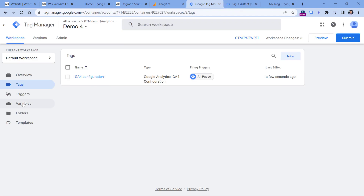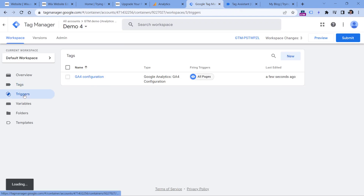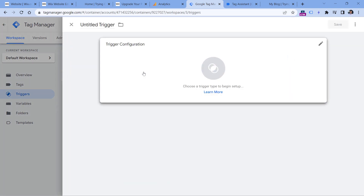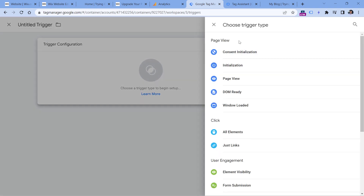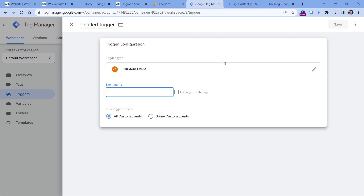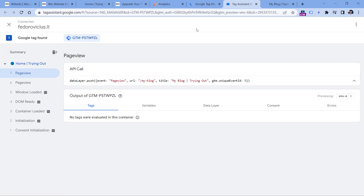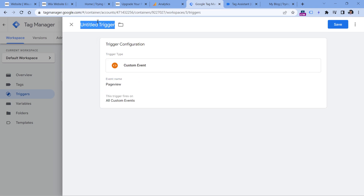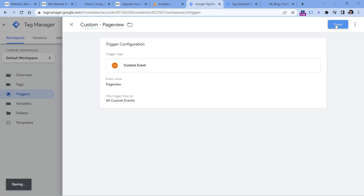In Google Tag Manager, go to Triggers, click New, then Trigger Configuration, and select Custom Event. Here we have to enter 'pageView' exactly as shown — with an uppercase P. Then name the trigger and click Save.